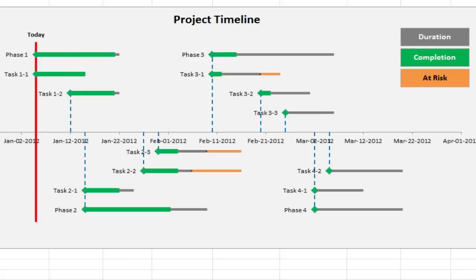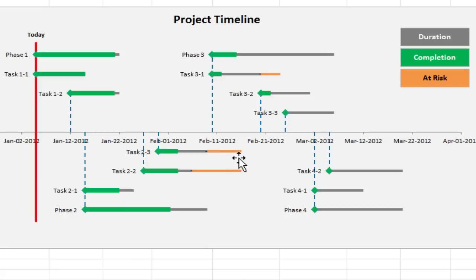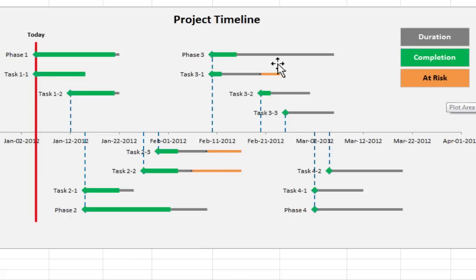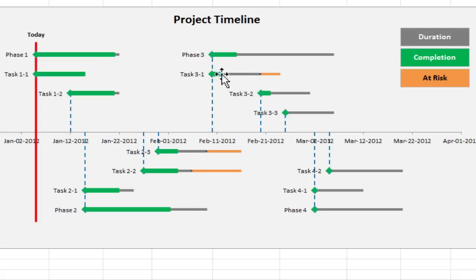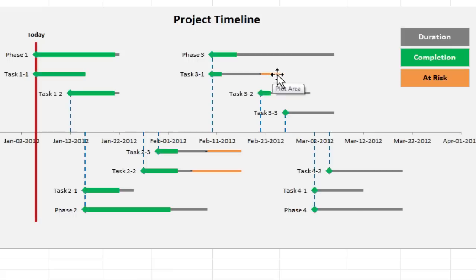So basically the features of this timeline are you've got this today line, you've got durations of each phase and each task, and you've got this orange bar here too. You can see from the chart legend this orange bit shows what's at risk. So originally we had an estimate of how long this task would take, this task 3.1, and we think now that it's going to overrun by this amount.